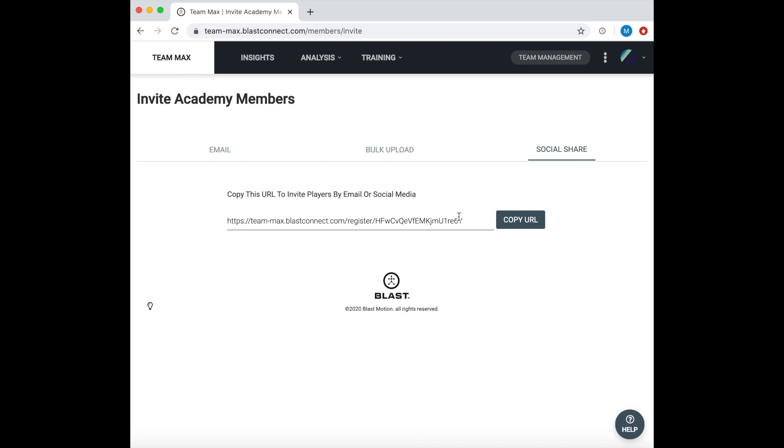It is also great when you have multiple coaches who are sending it directly to their own team because then they will automatically be assigned to those players that sign up through that link. You will only be able to see them when they are actually signed up and their account has been created.